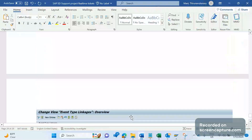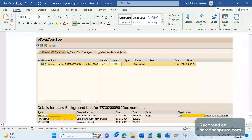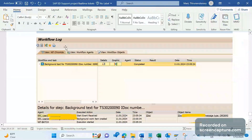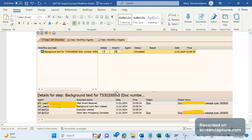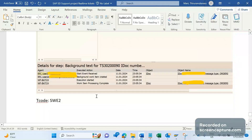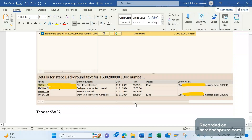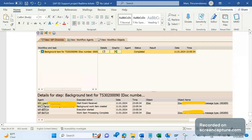The transaction code to view the workflow log is SWI1. In the task log for the specific IDoc, we see the initial user is the RFC user, but later it changes to WF_BATCH. So when the system starts creating the transaction, WF_BATCH is being determined instead of the RFC user ID. We can see this in the workflow log — confirming why the user changed mid-process.